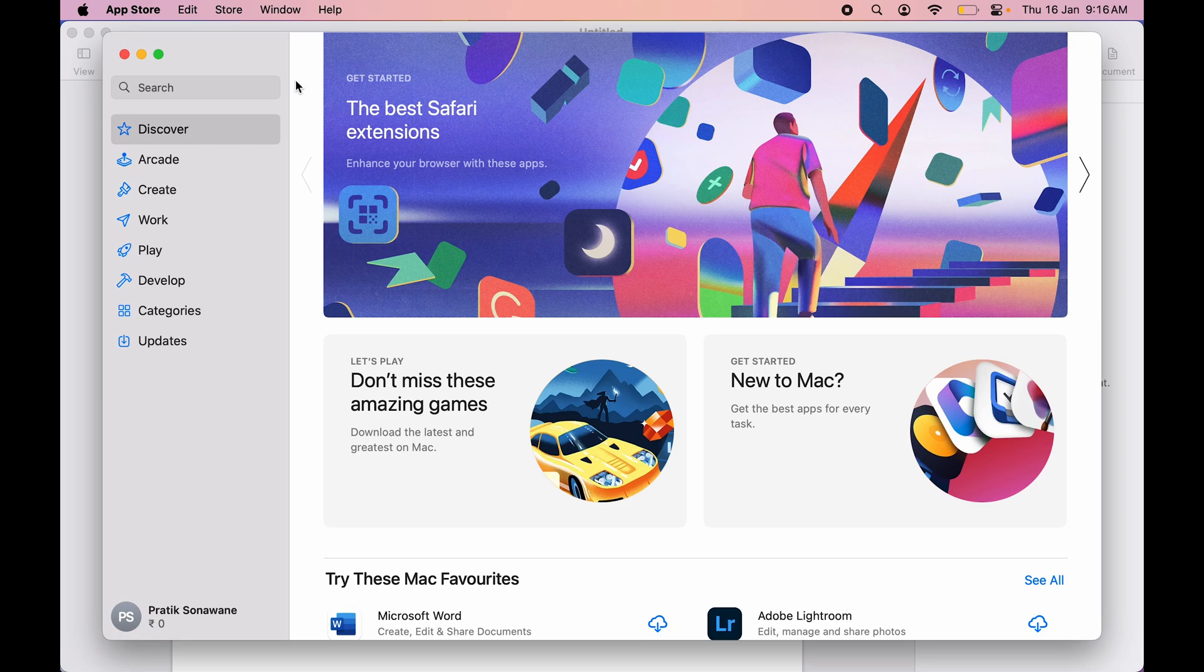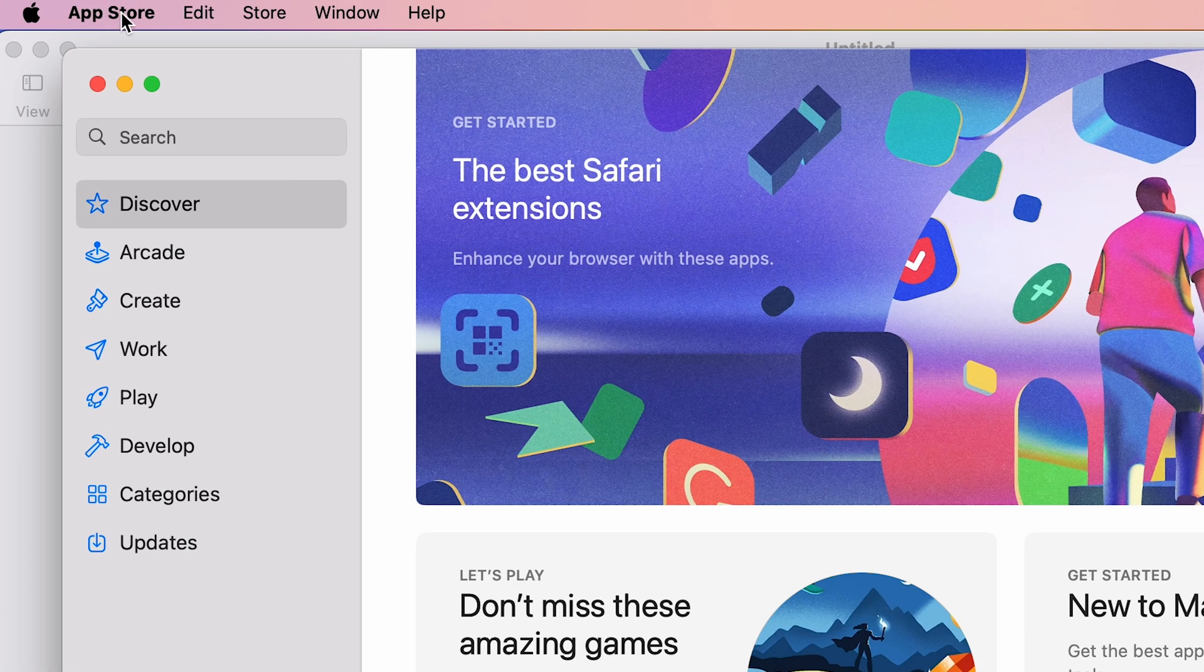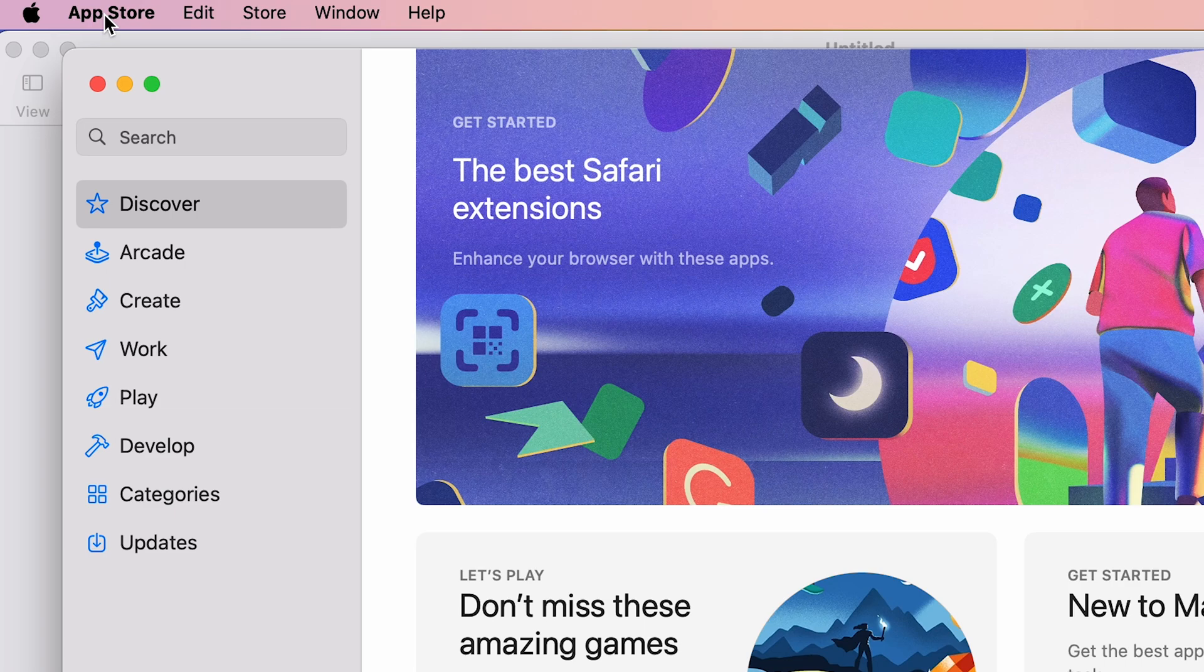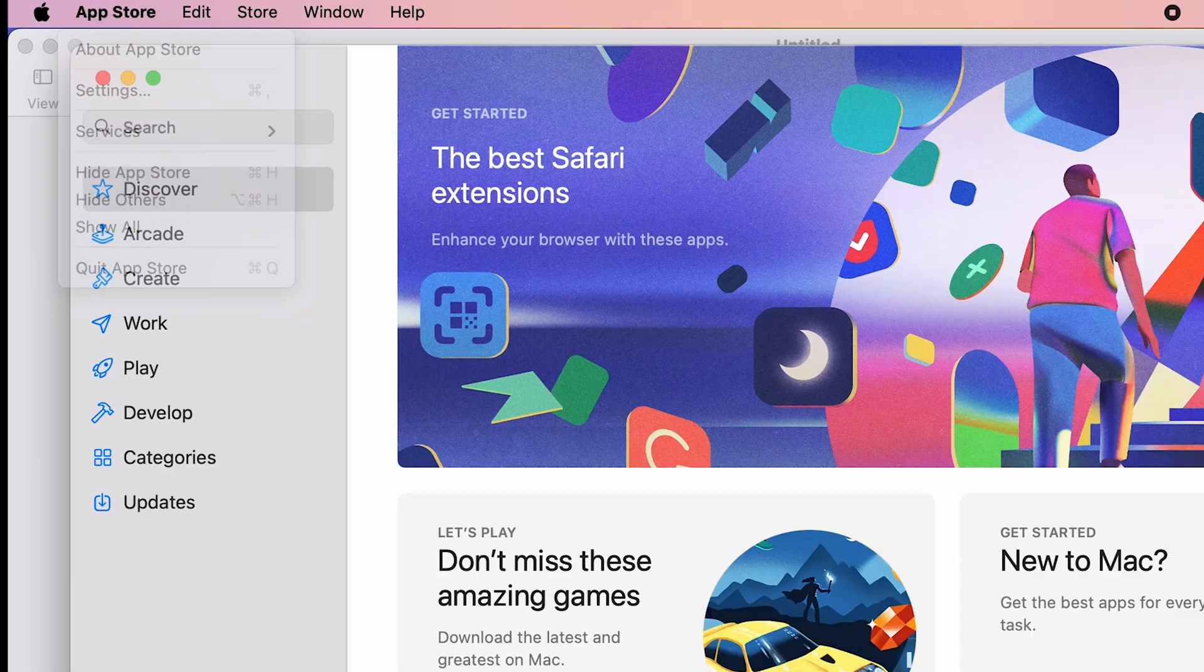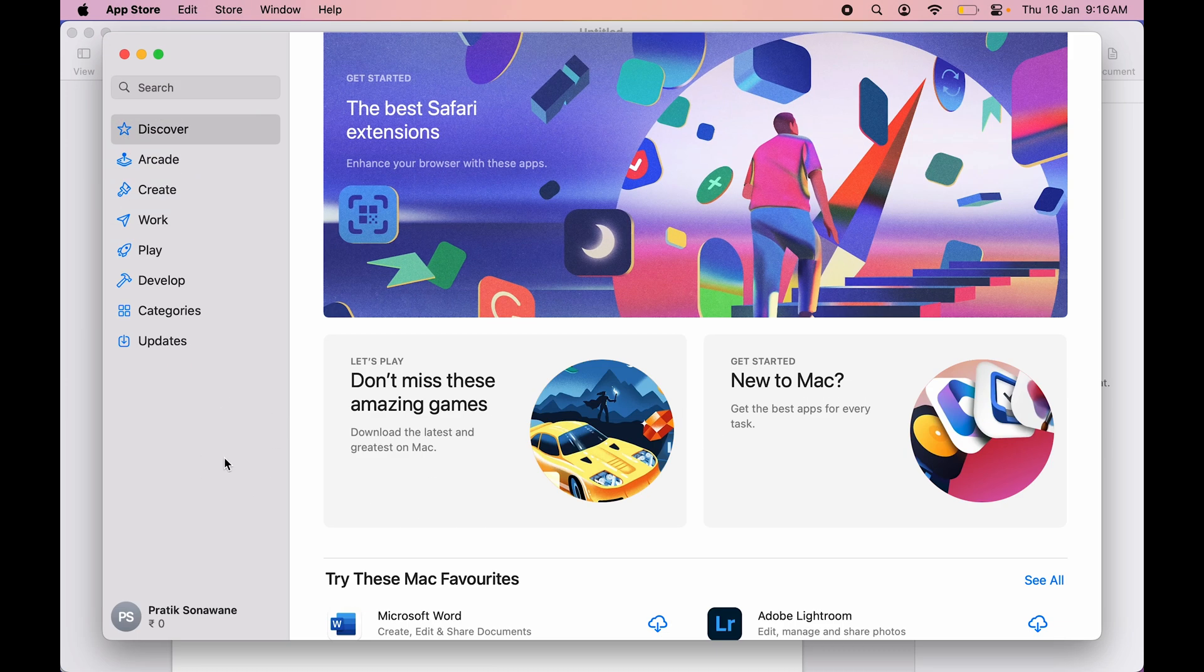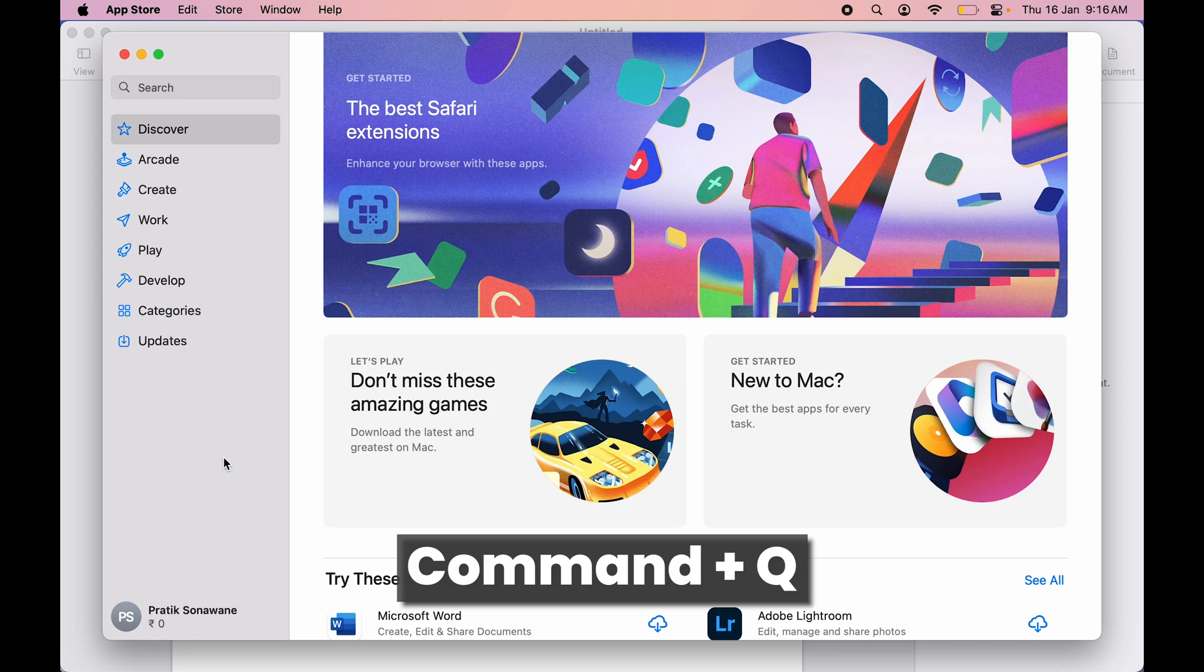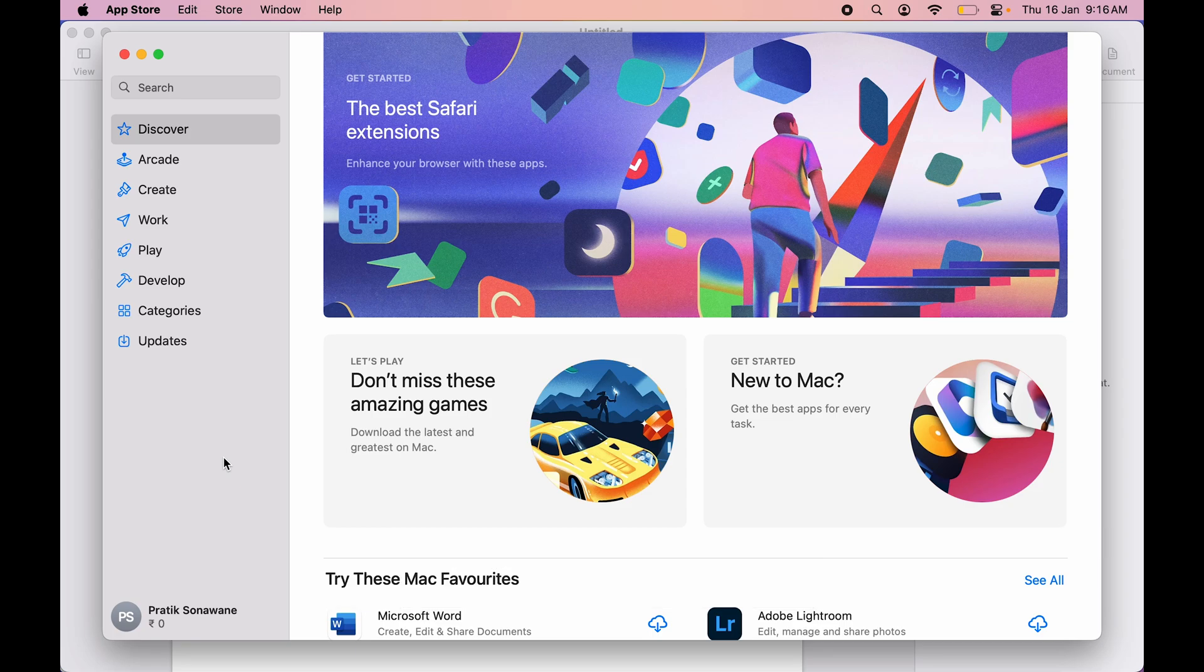two ways to close that app. First is we simply go to the app name on the menu bar, we select that and we select quit option, or else we use the shortcut Command plus Q to close that app. But